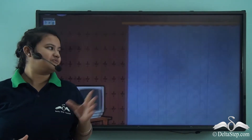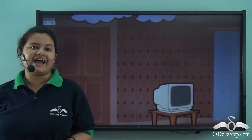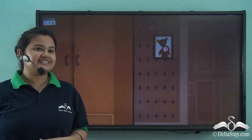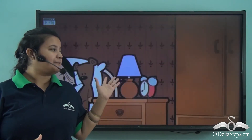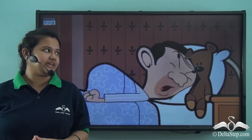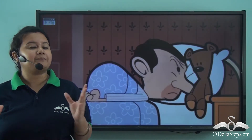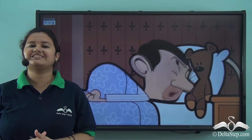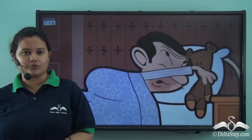We are at someone's home and here we can see it's Mr. Bean. What is he doing? He is sleeping peacefully with his teddy at his home.